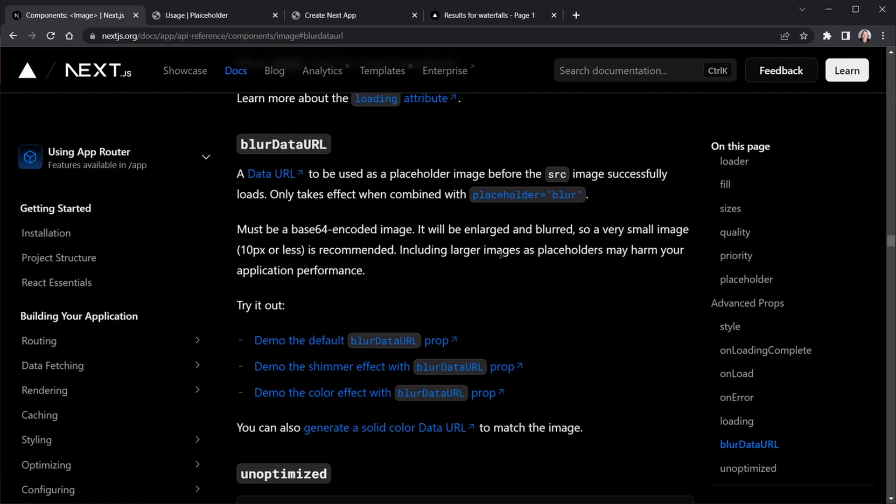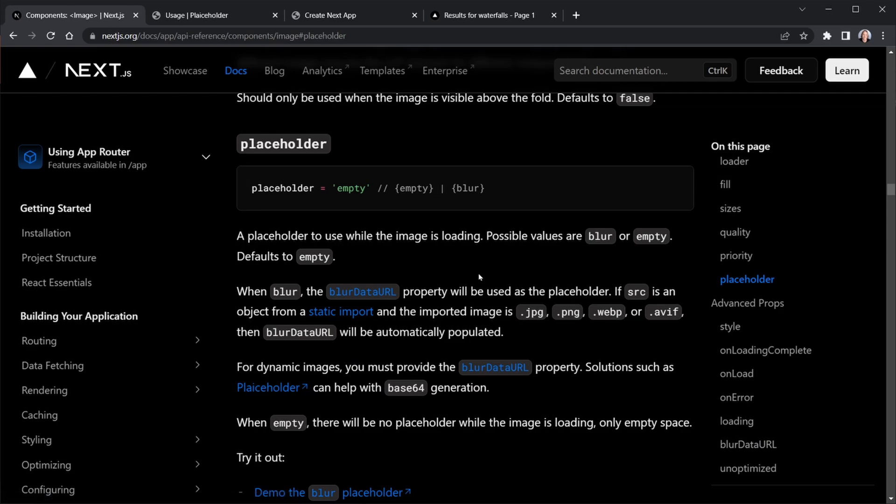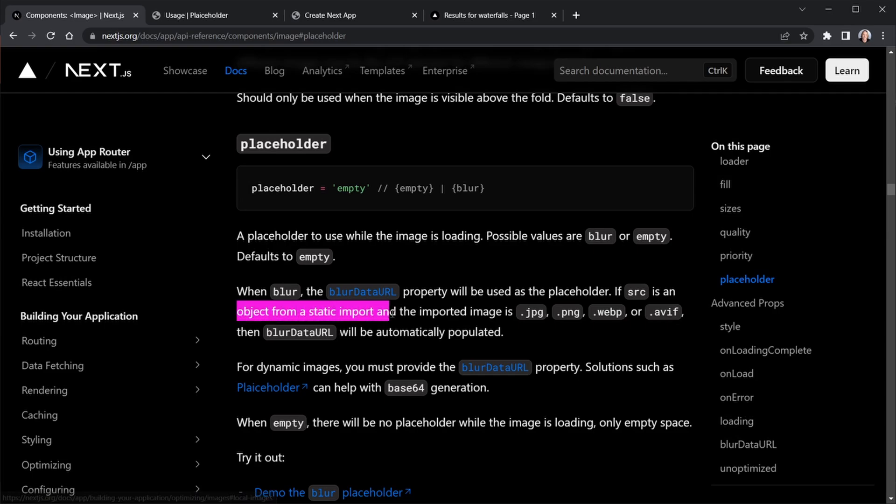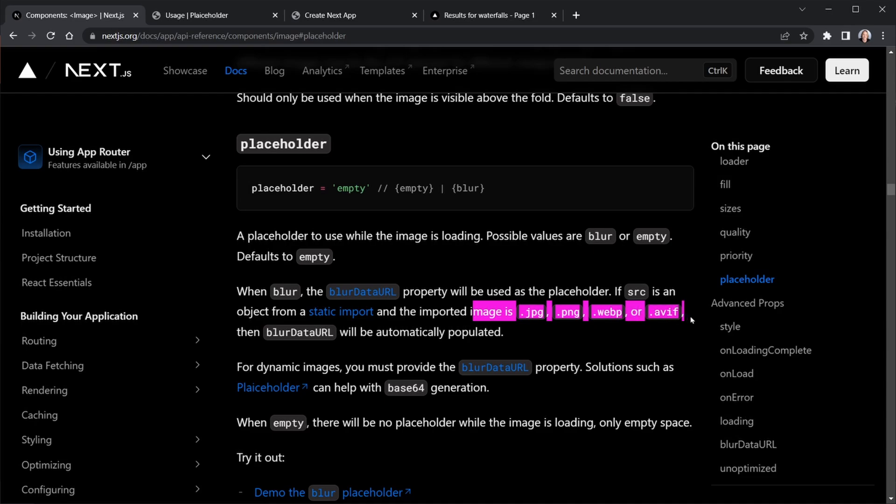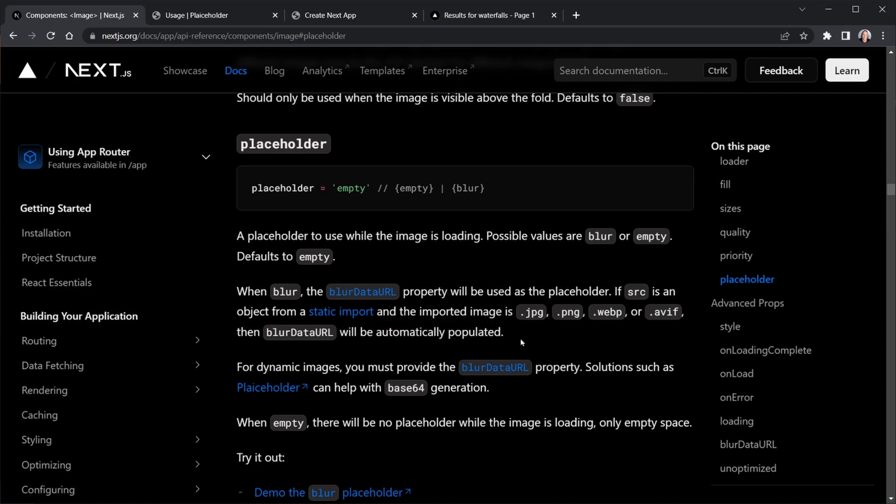Let's look at the placeholder prop first. We can see placeholder is usually defaulted to empty, or we can set it to blur. When we set it to blur, that's when we need the blur data URL to go with it. Now note they say if the source of the image is from a static import with extensions like jpeg, png, webp or avif, then the blur data URL will be automatically populated.